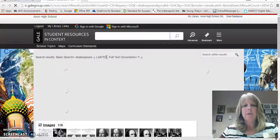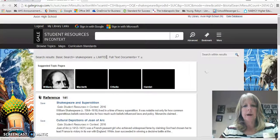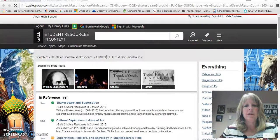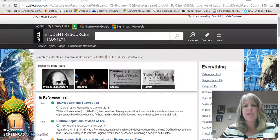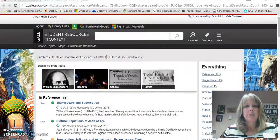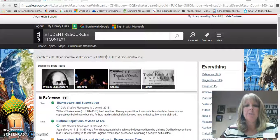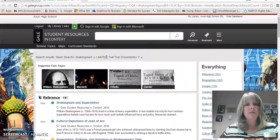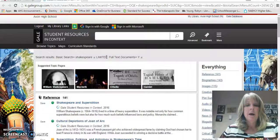A lot of you have heard things about fake news lately and making sure you've got accurate, reliable information. Our databases are something you can't actually get to through Google — you can only get to them through our library website. We do pay a subscription cost for them because all of the information has been verified to make sure it's accurate. So that's one reason I really like to use the databases. If you're Googling something, you're going to have to double-check it, make sure who the author is and where the information came from. We want to make sure we've got good references, and that's what these are.